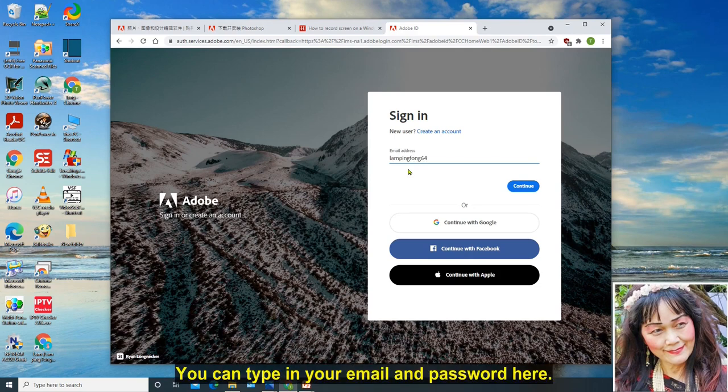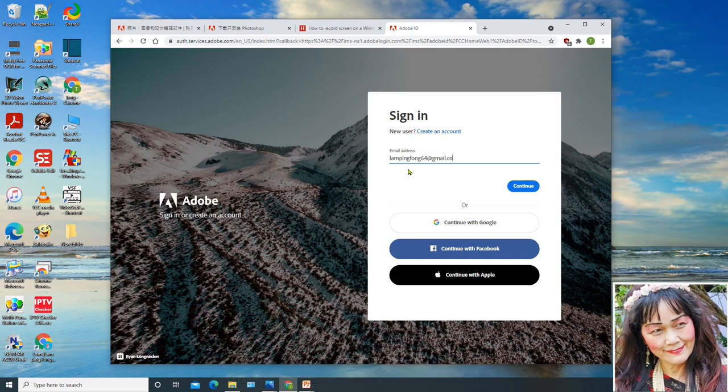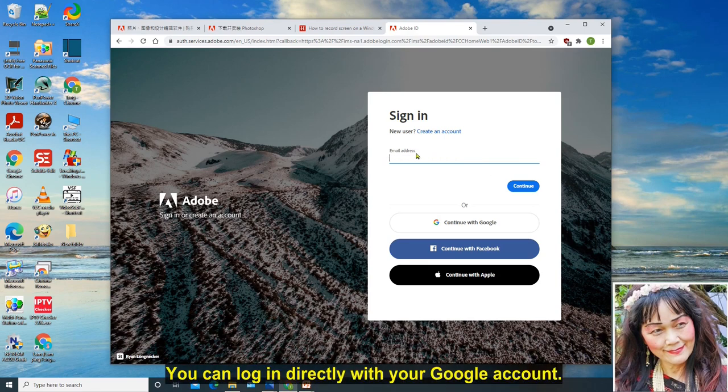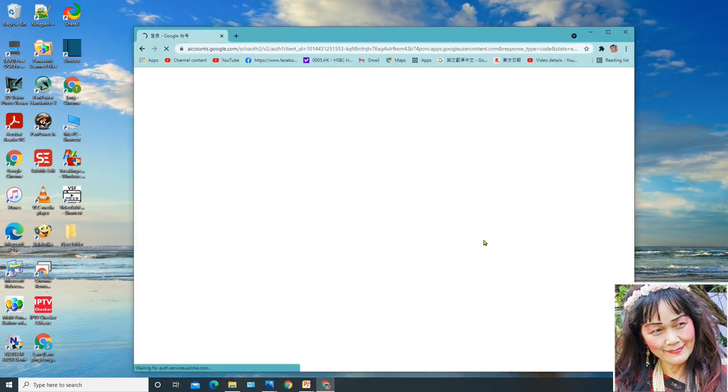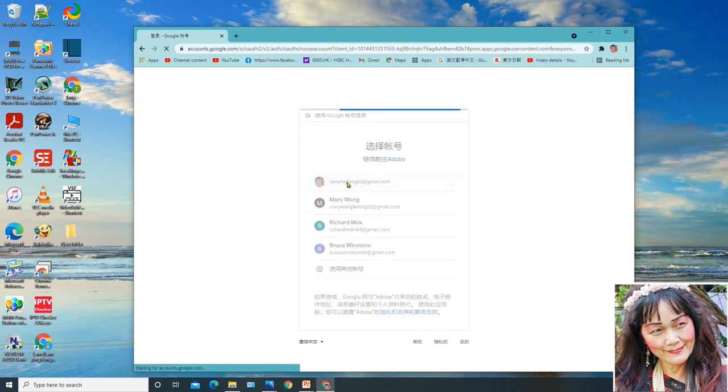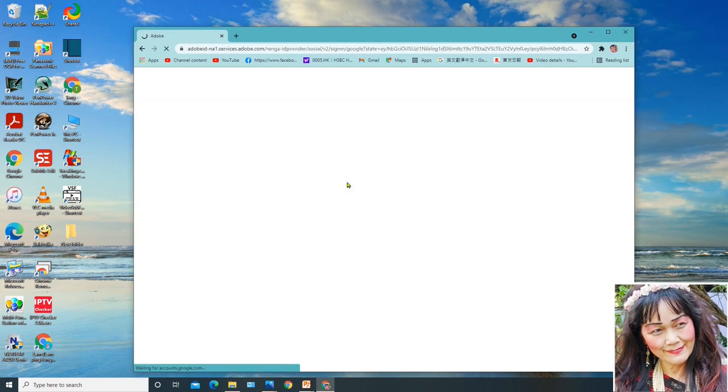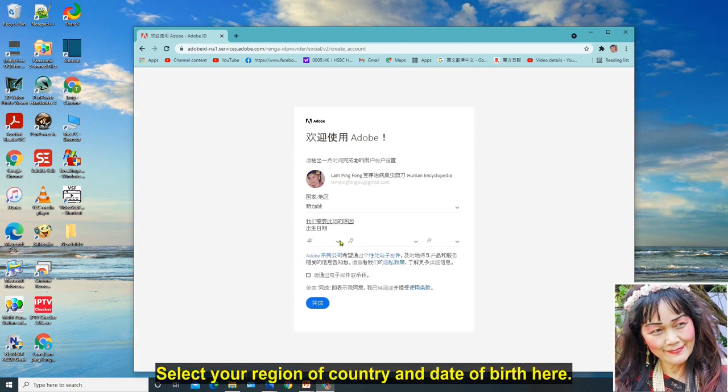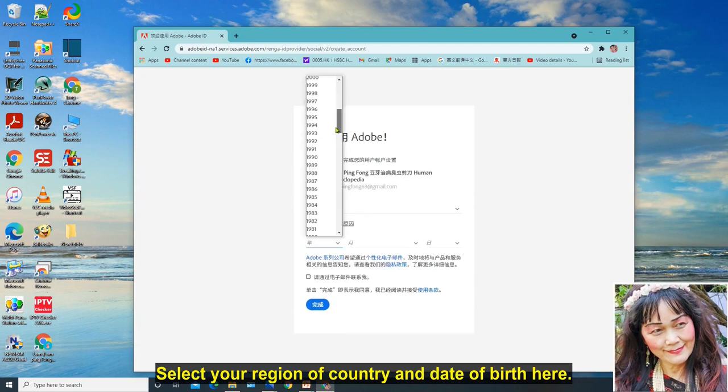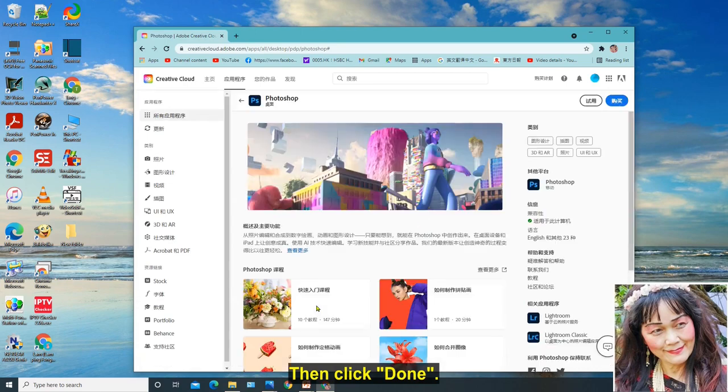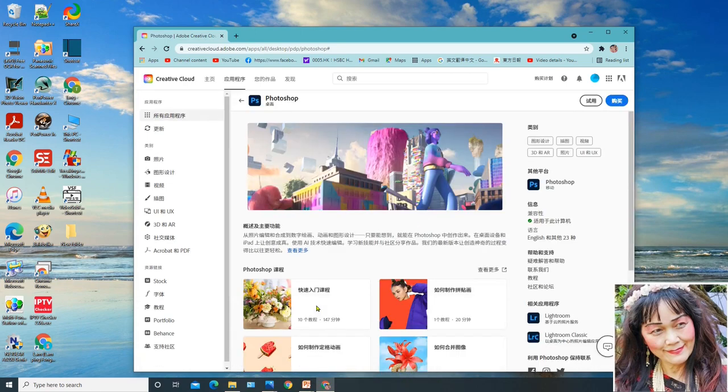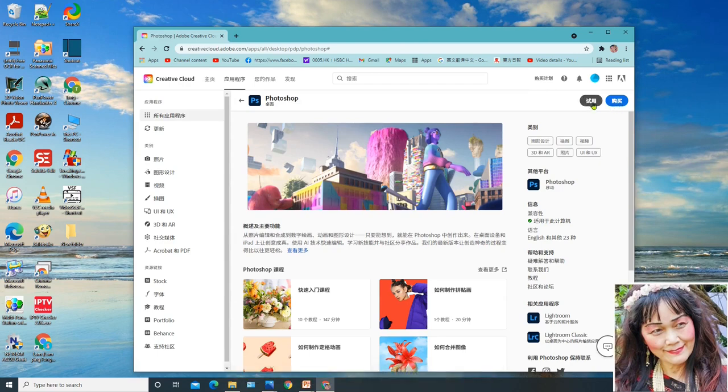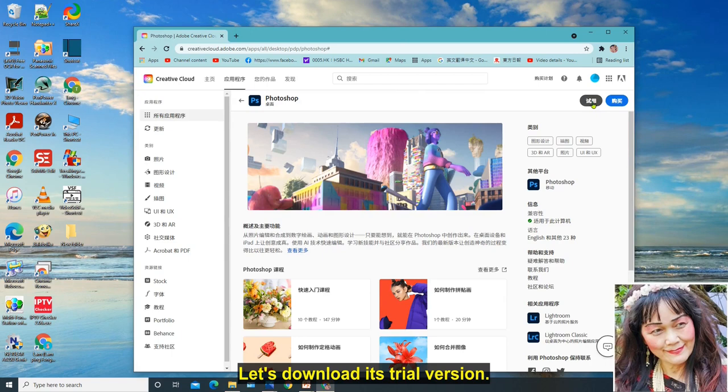You can type in your email and password here. Or if you have a Google account, you can log in directly with your Google account. Select your region of country and date of birth here. Then click done. We can install its trial version first. Let's download its trial version.